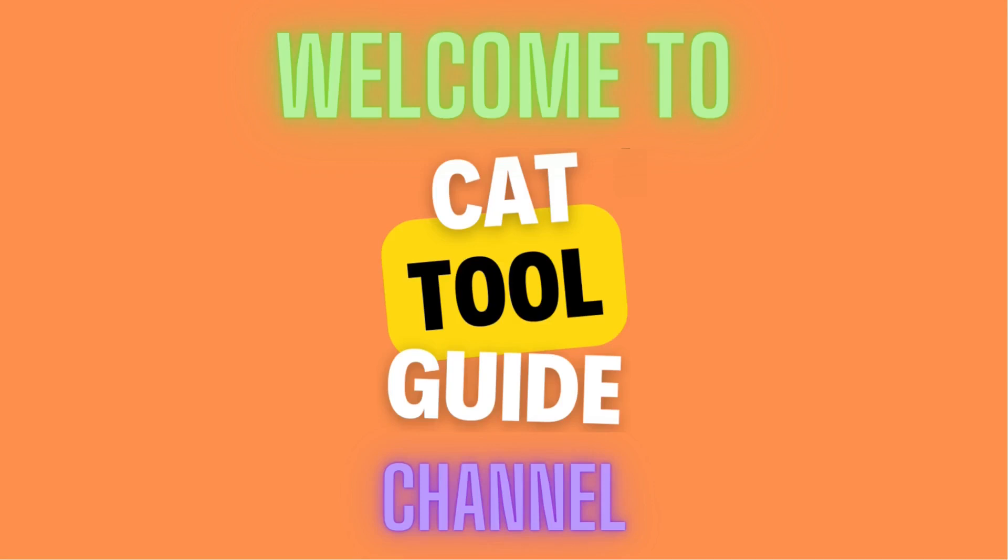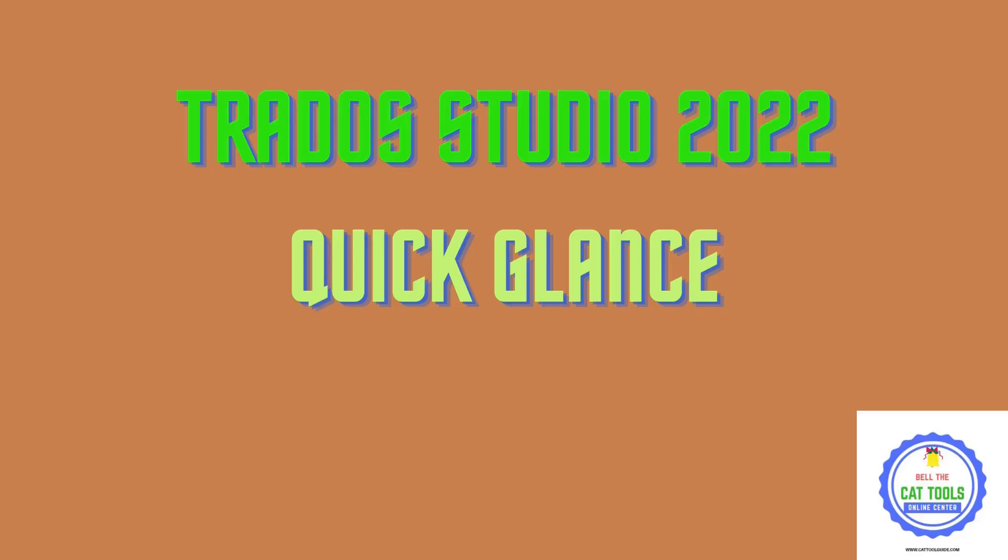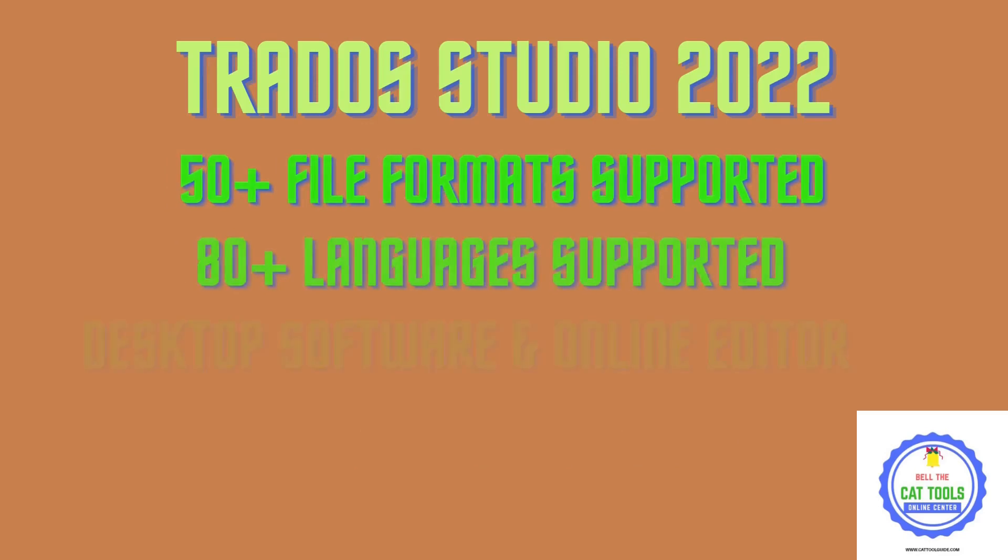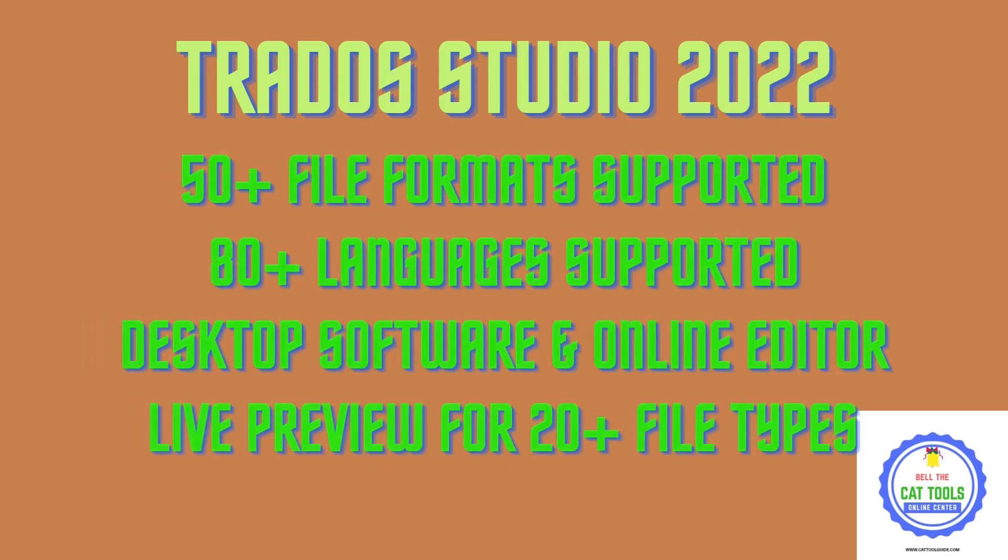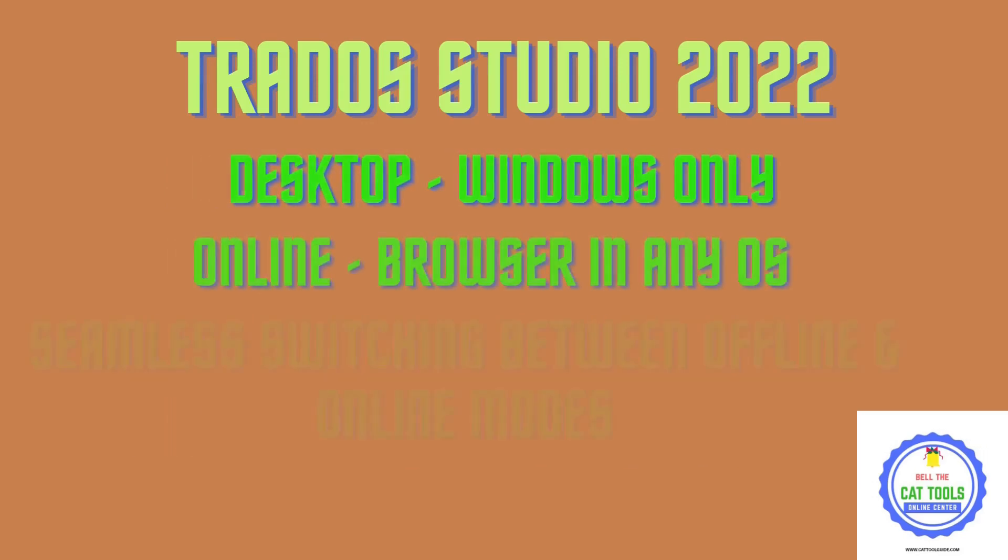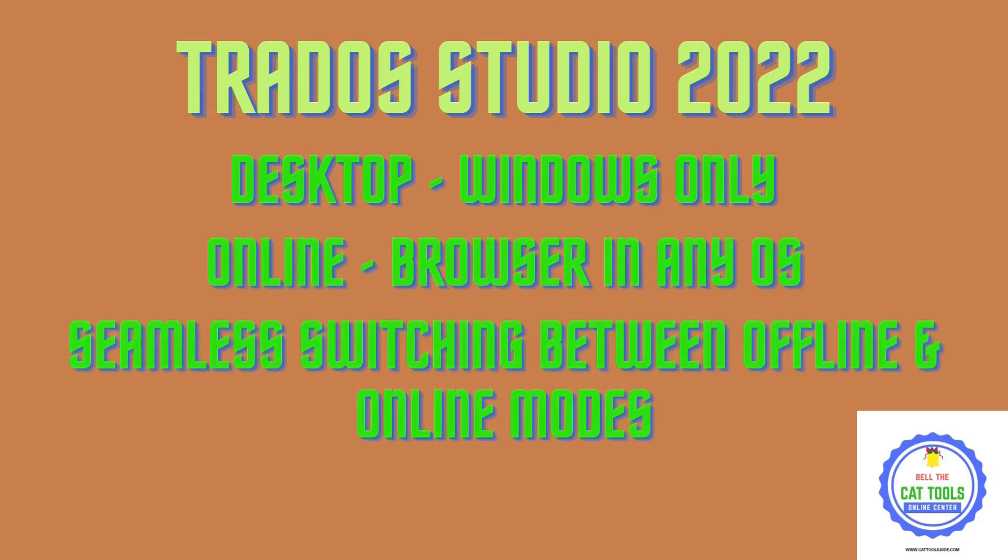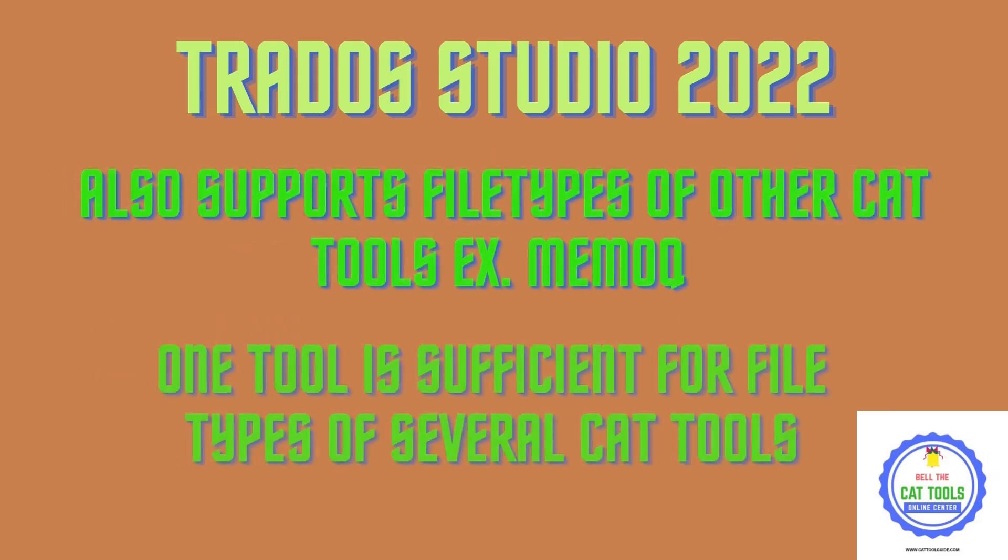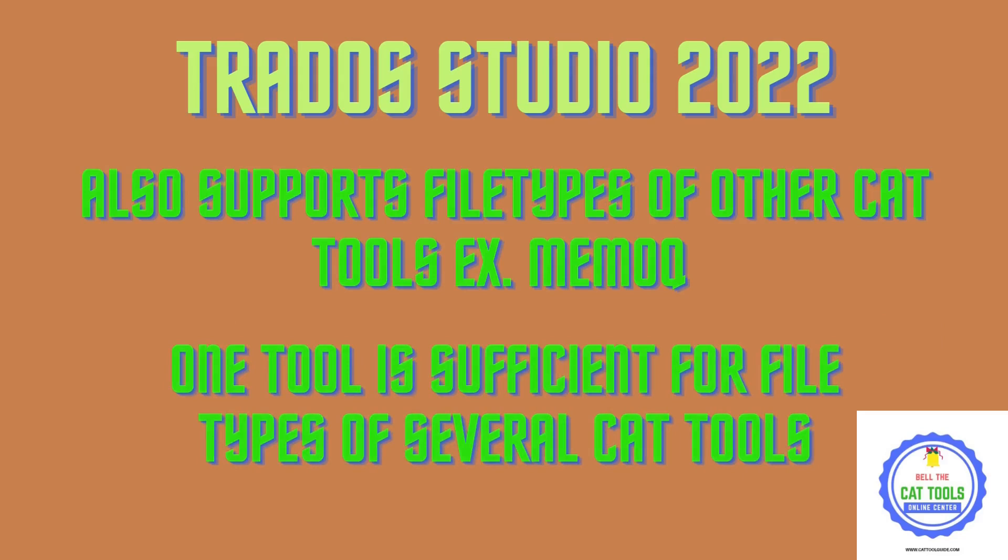Hello everyone, let's see some features and a quick demo of Trados in this video. You can see that it supports lots of file formats, works in desktop and cloud, and you can handle files of other CAT tools also.